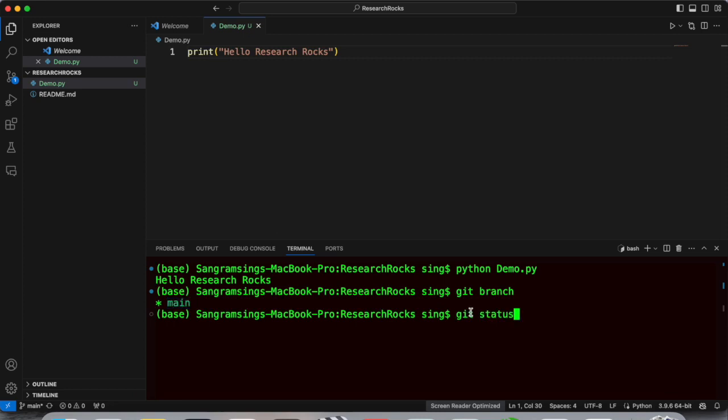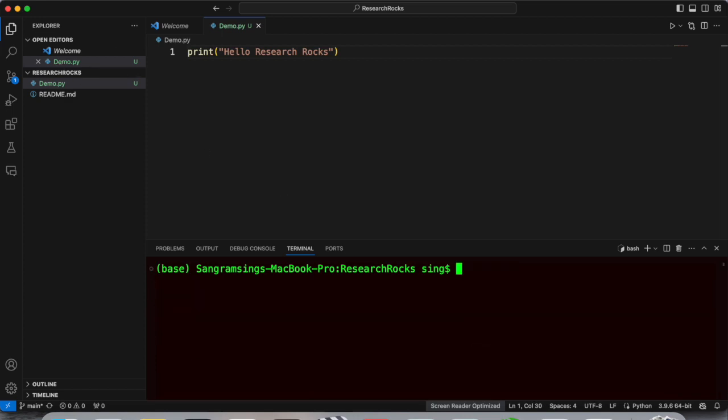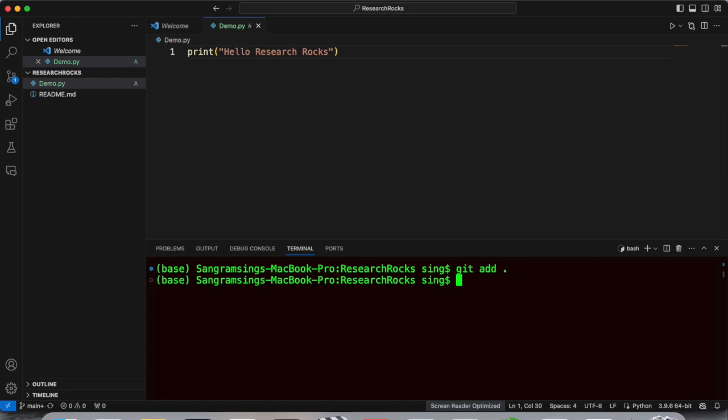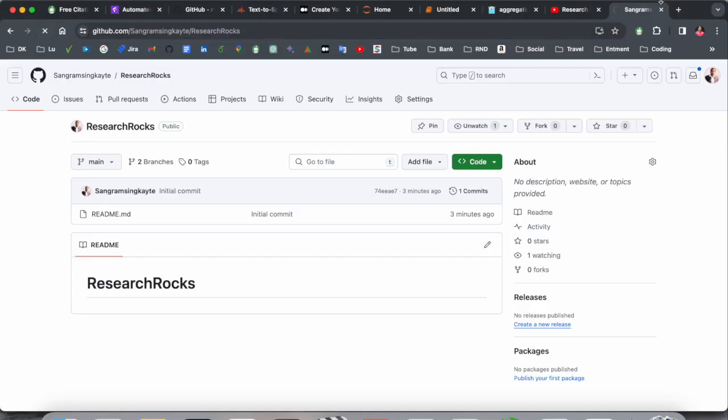So I modified something in this demo.py file and I just simply type here git add space dot. And after that we need to type git commit -m space double quote demo code double quote is completed, enter. So look at this, something is changed. I committed something.